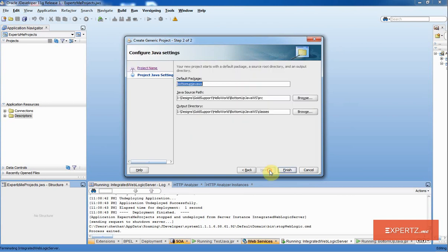I will click Next. I will leave the default arguments as is and click Finish.